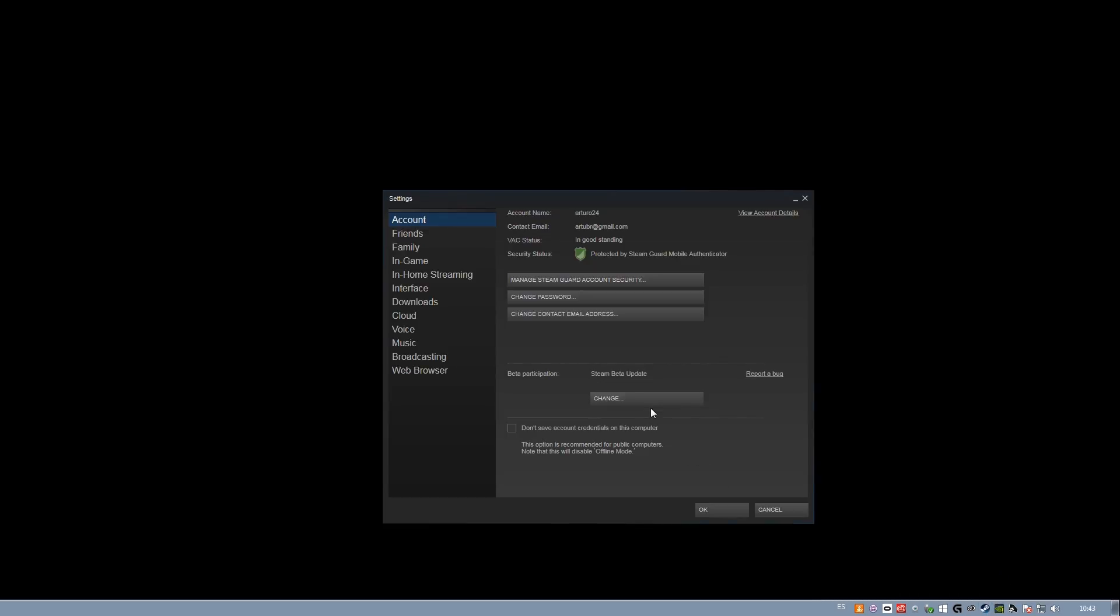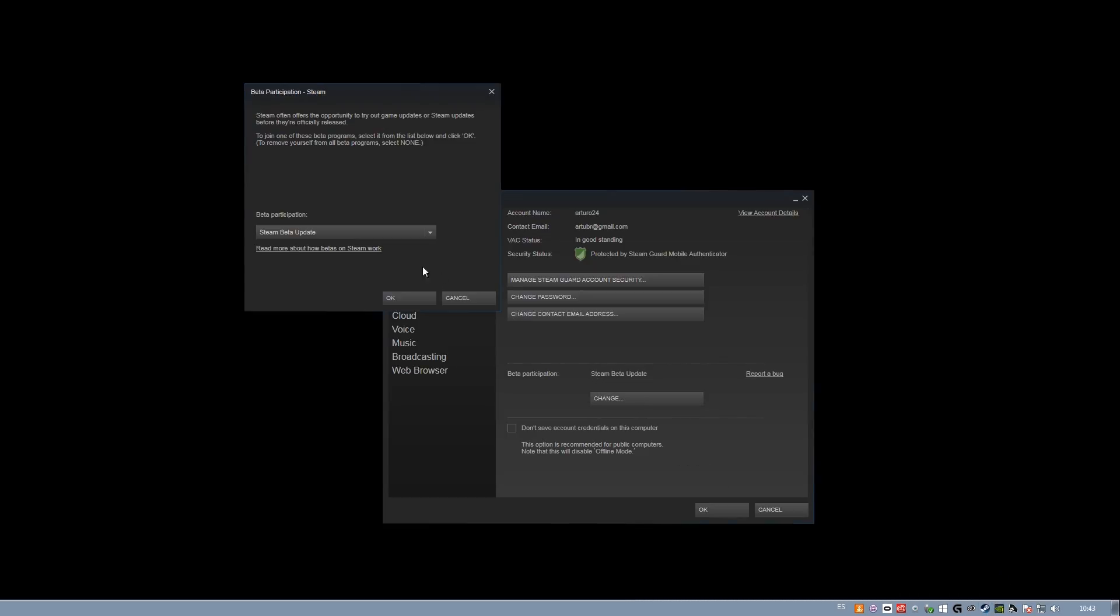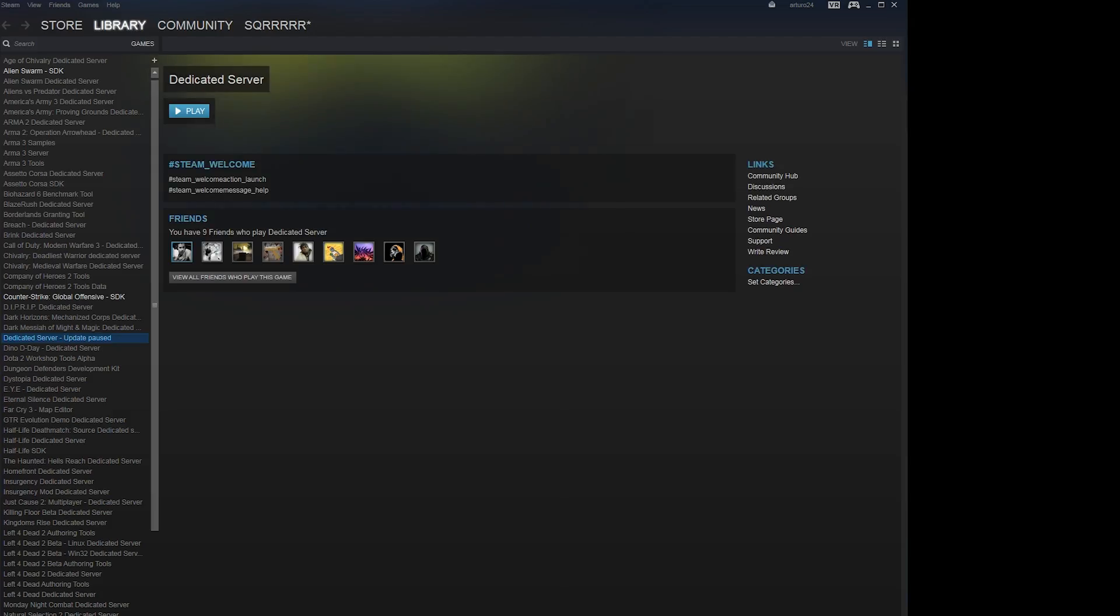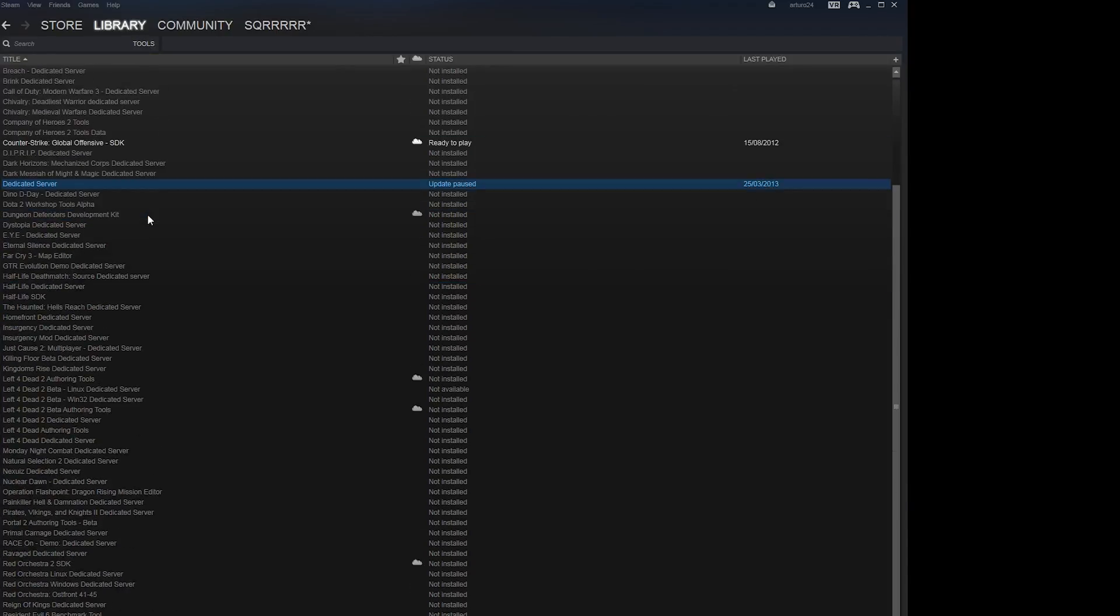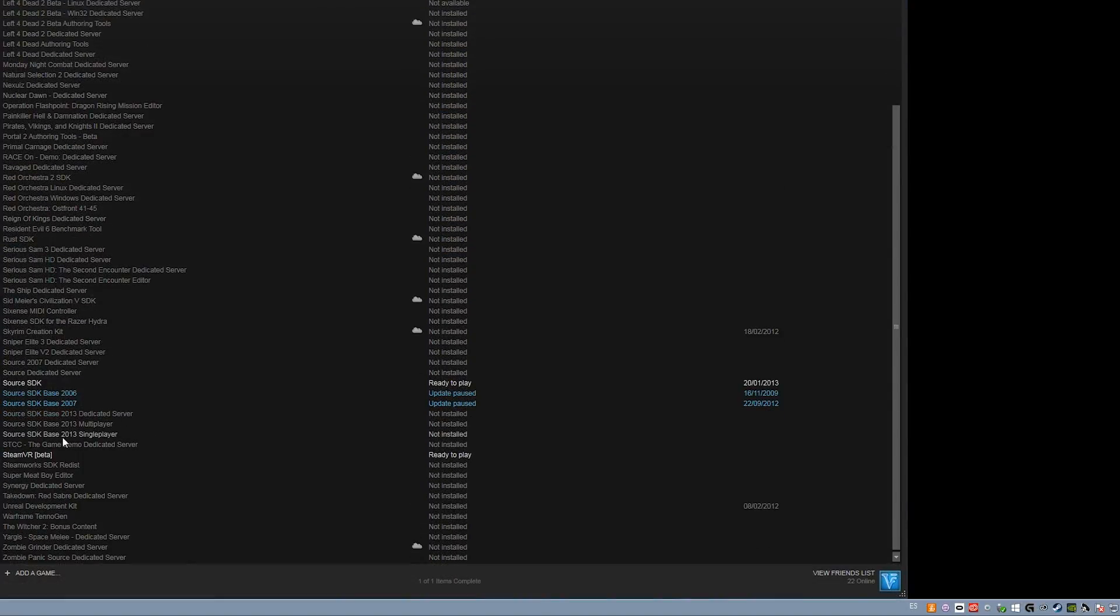Next you will need to set up your Steam client to be in Beta mode and then download SteamVR from the Tools tab. You have to do this even if you have the standalone version of Elite Dangerous that doesn't use Steam to launch.